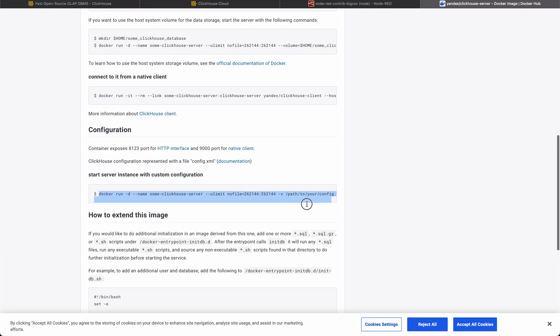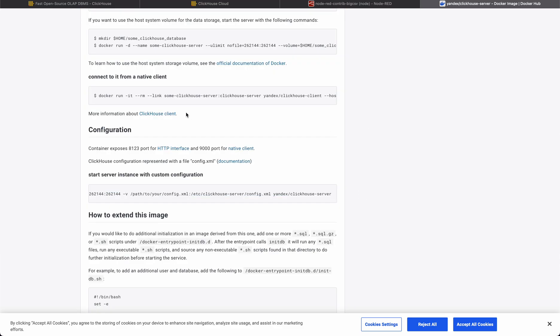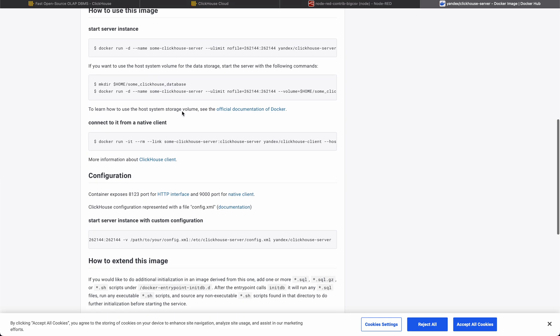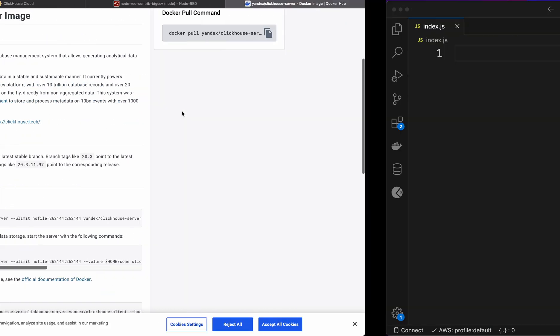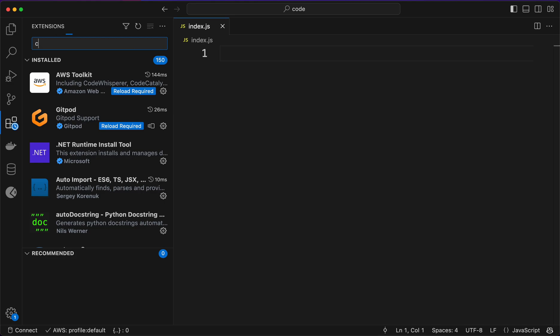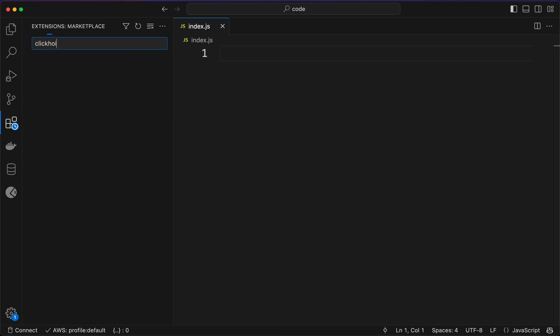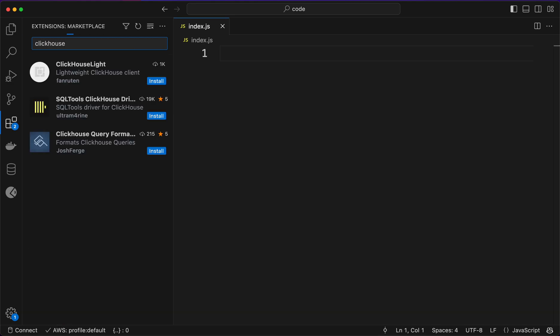You can find the Docker Compose directly here, or you can hit this command. One command is super enough. Grab this command, try this out. It feels super cool and there are extensions also available here.